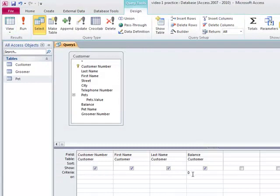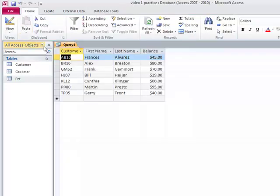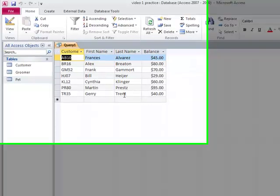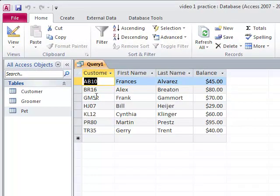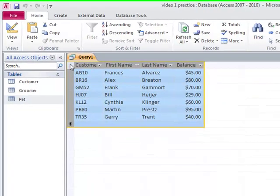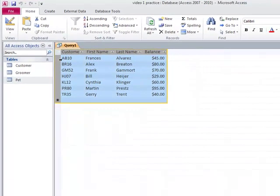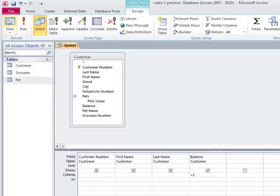I would copy this over to Word if that's what the query was. Back to design view. Let's see who does owe us money greater than a dollar. So now we know all of the people that owe us a lot of money. So we call them up and we say, hello, Mrs. Alvarez, please pay your balance or something like that. I would copy this to a Word document if this was the criteria the teacher was asking for.